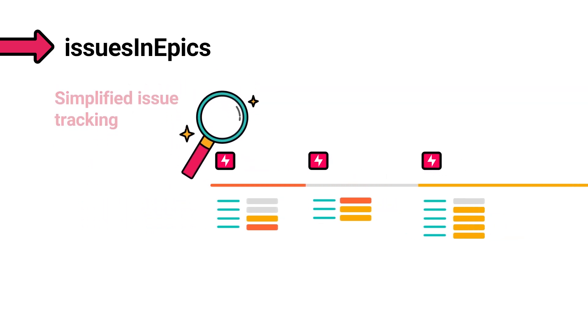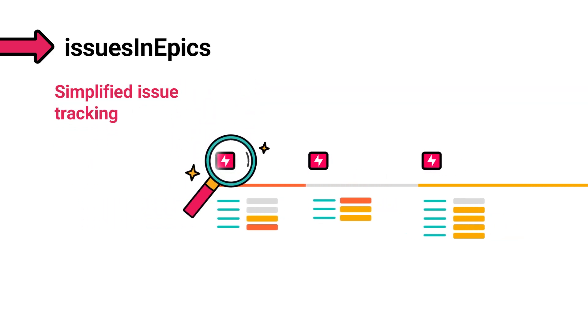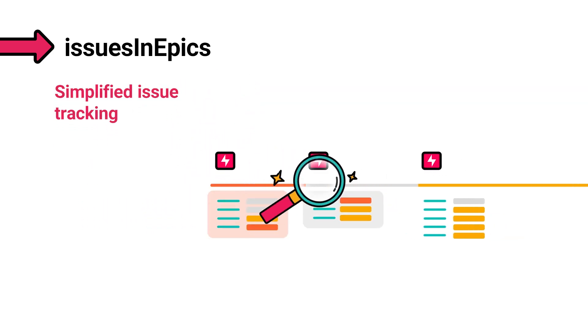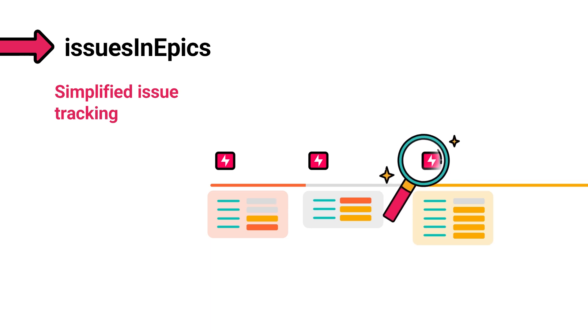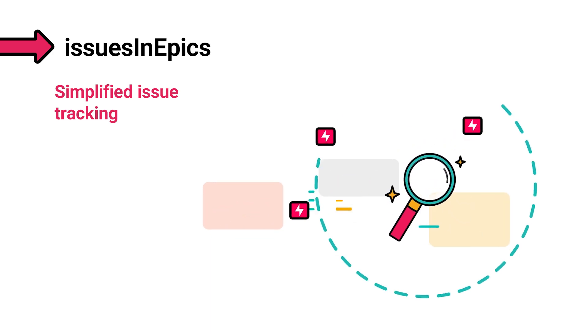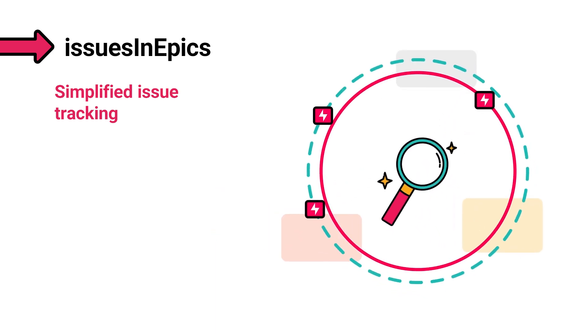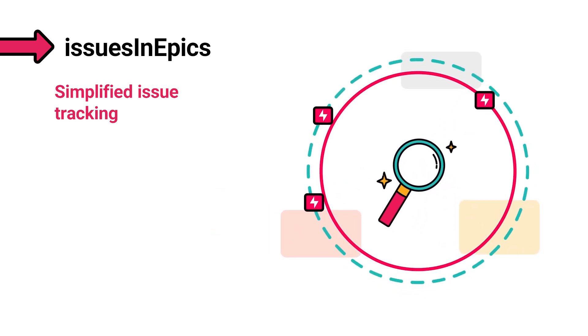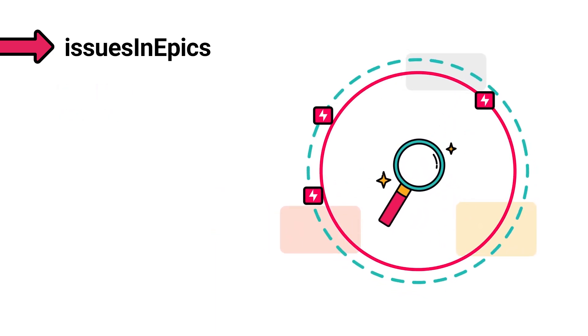It simplifies the tracking of all contributing stories, tasks, and other issues, making it easier to see how each piece contributes to your epic's completion.